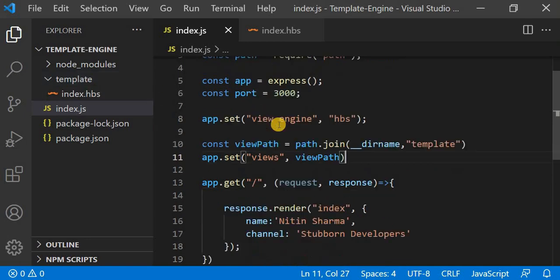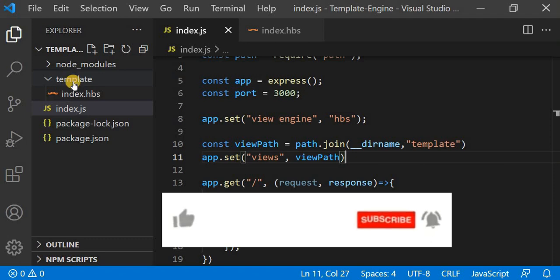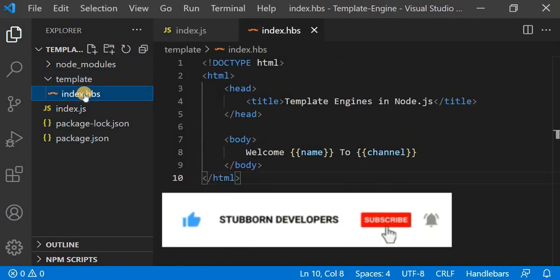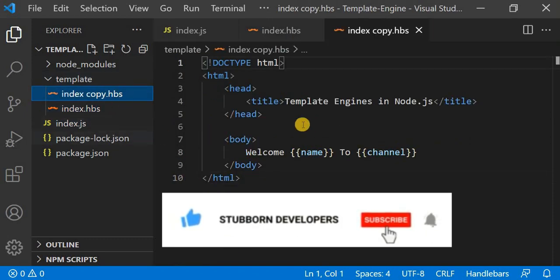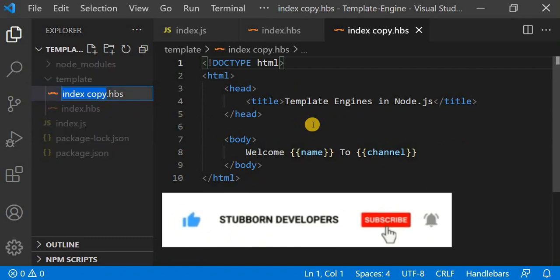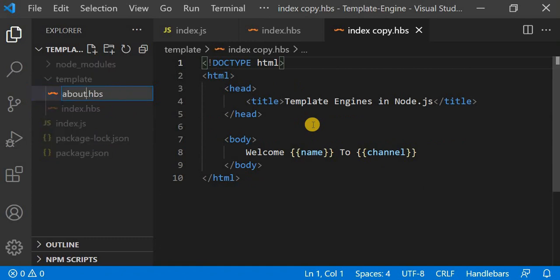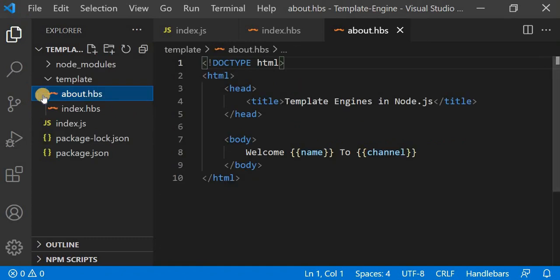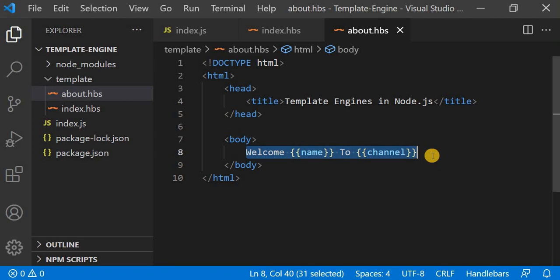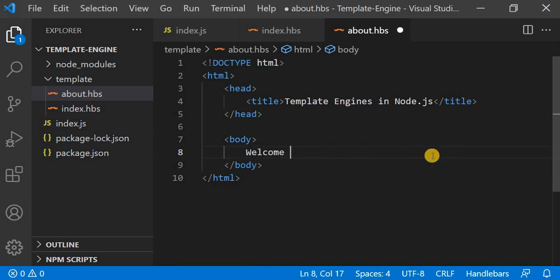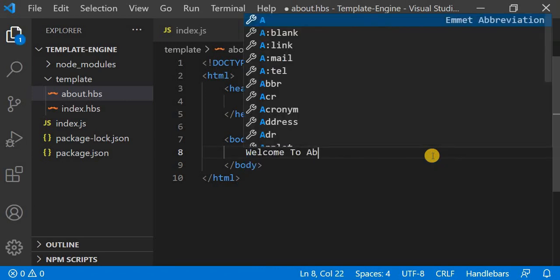Now I will create another layout. I will copy the index.hbs file, paste it, and rename it to about.hbs. In the about.hbs file I will change the content and put some static content: 'Welcome to About Page'.